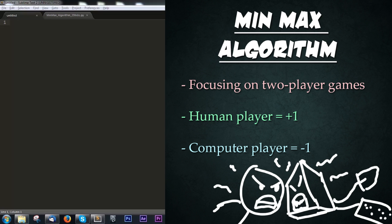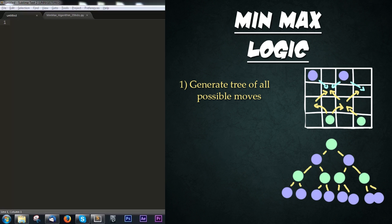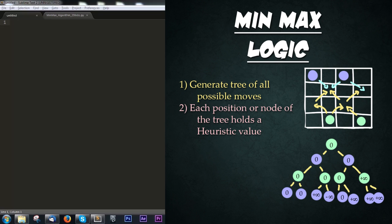How does this work? First, we create a tree of all possible moves for all players to a certain depth. This can get messy with complex games like chess. Each position on this tree has a heuristic value, which is the state of the game in a single value - who is winning and who is losing.